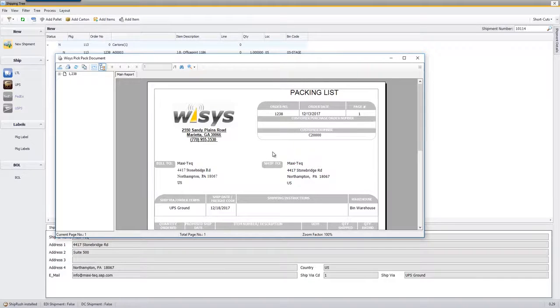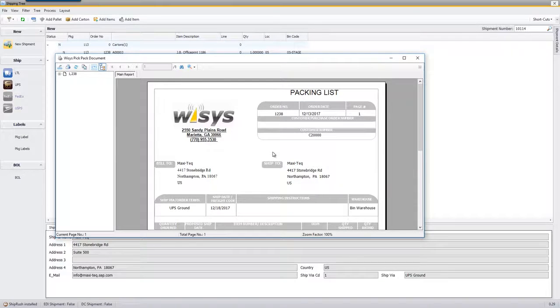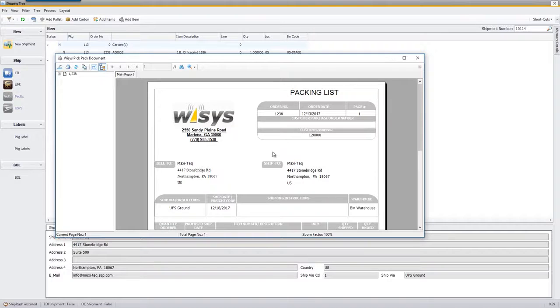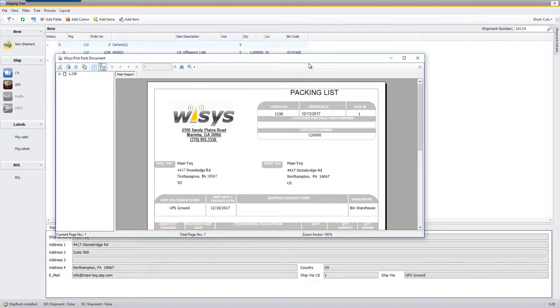This packing list can be assigned to be printed for every customer, or you can define by each individual customer or customer type which documents you want to print out for those customers. If you want to learn more about that we do have videos on our document management.